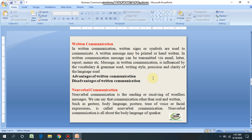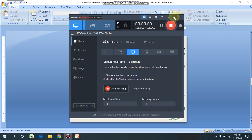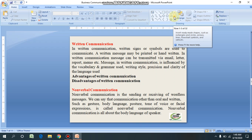What are the advantages of written communication? A message can be edited and revised many times before it is actually sent. Written communication provides a record for every message sent and can be saved for later study. Written messages enable the receiver to fully understand and send appropriate feedback. Disadvantages: unlike oral communication, written communication does not bring instant feedback — it takes more time to compose. A number of people struggle with writing ability.